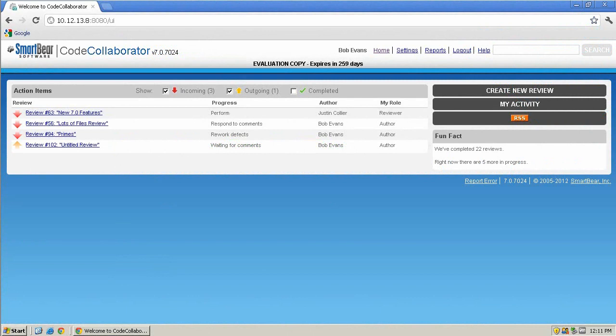The nice thing about the client configuration is that the process is the same for both SmartBear products. We'll assume that the client has been installed, but if not, you can download it from the SmartBear corporate site.